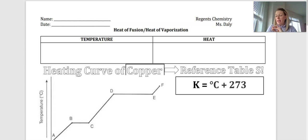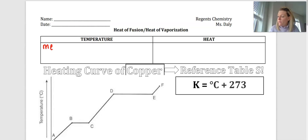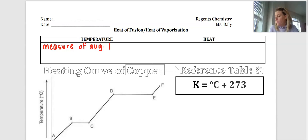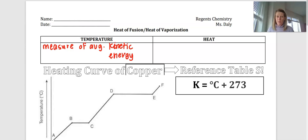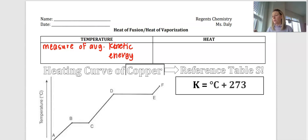I want to reiterate and remind you that temperature and heat are two different things. Temperature is a measure of the average kinetic energy — the energy associated with the movement of our particles. When we have a high temperature, our particles are moving very quickly, and when we have a low temperature, our particles are moving very slowly.